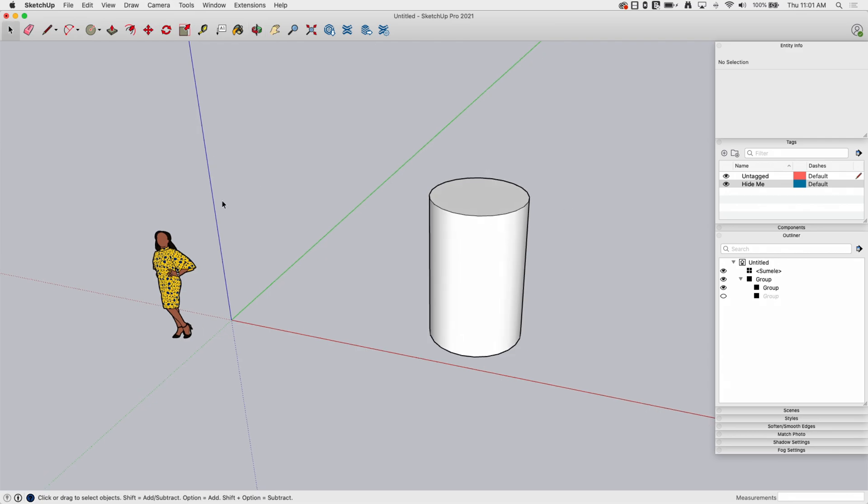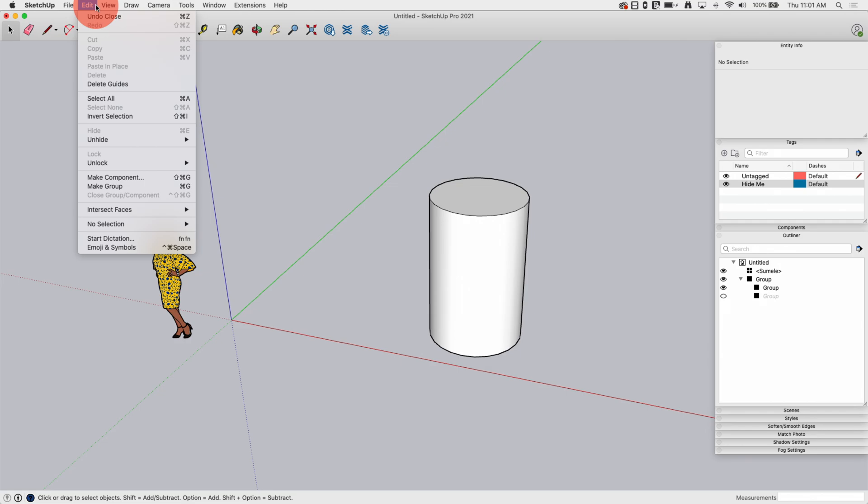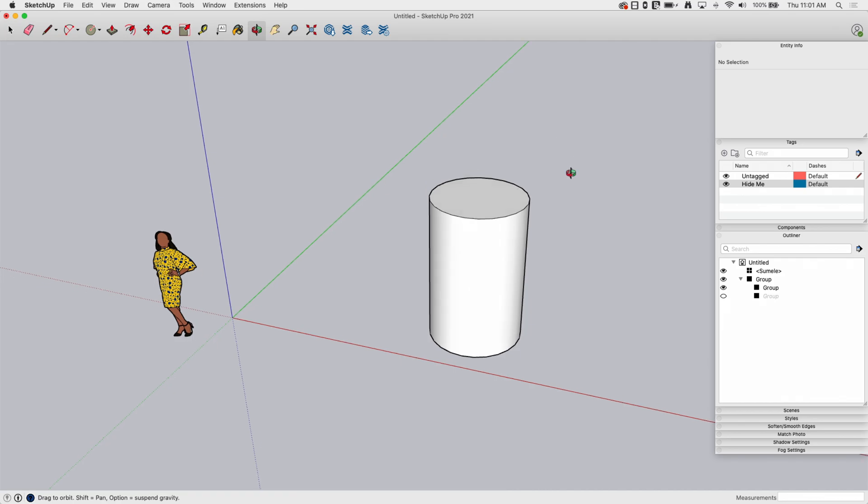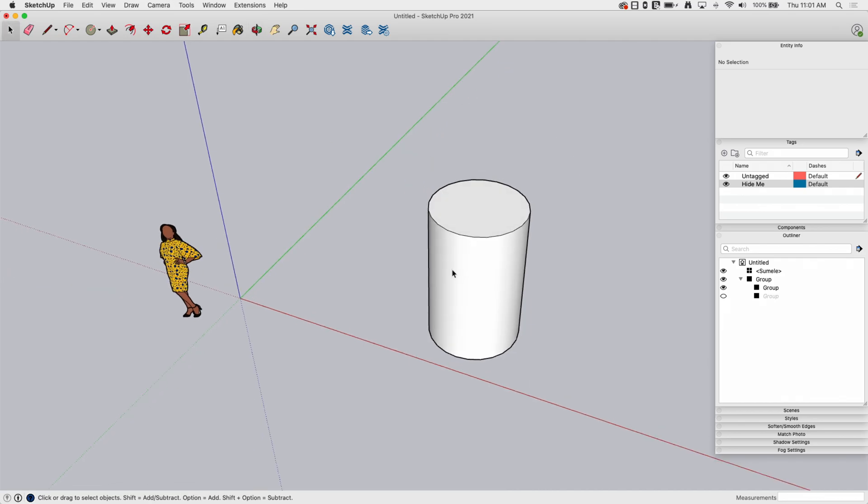Now, the issue with hiding nested geometry, just throwing this out there, is that if you do come in here to edit, say unhide and just say unhide all. Unhide everything that I have hidden right now. Well, my cube didn't come back.